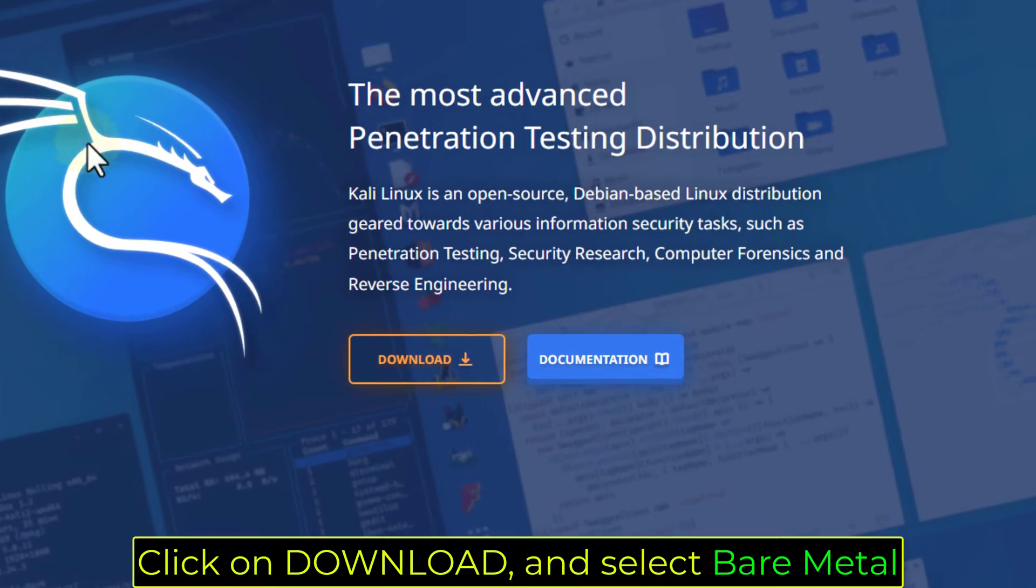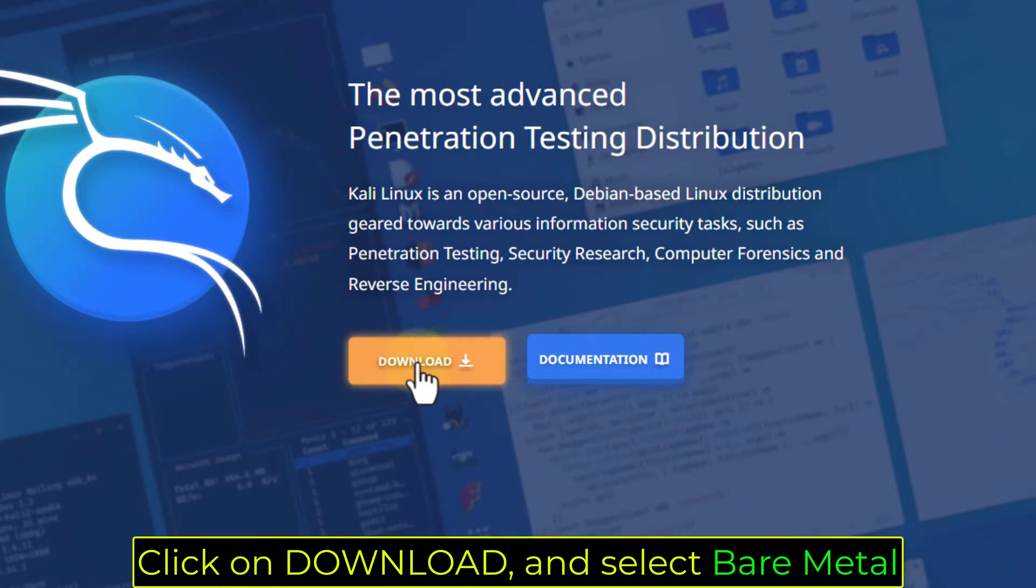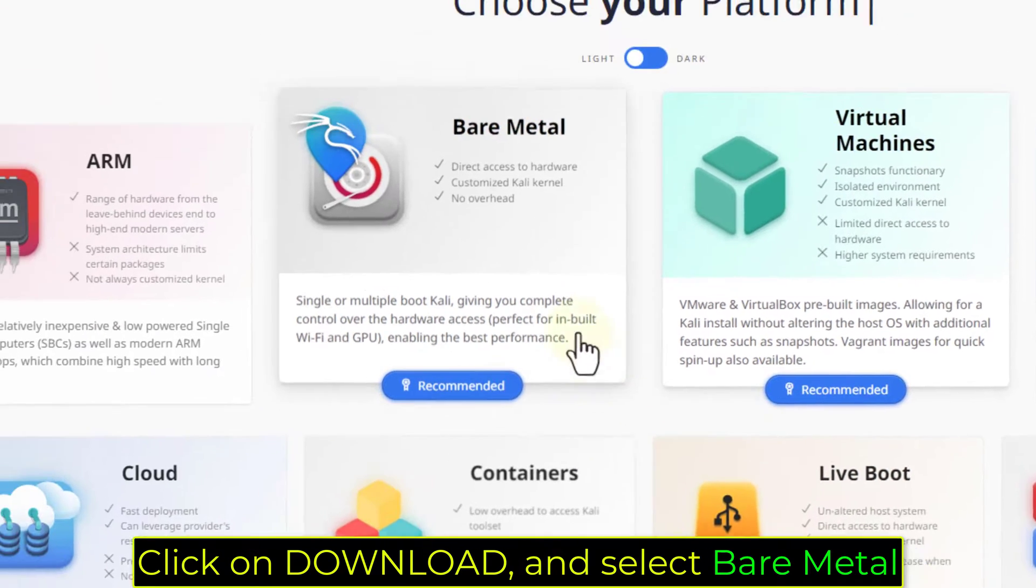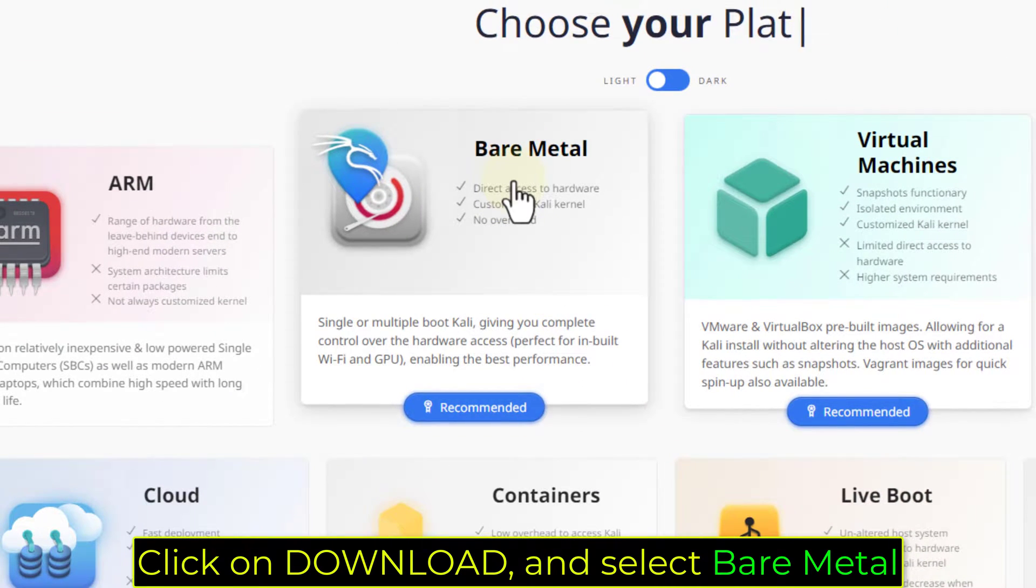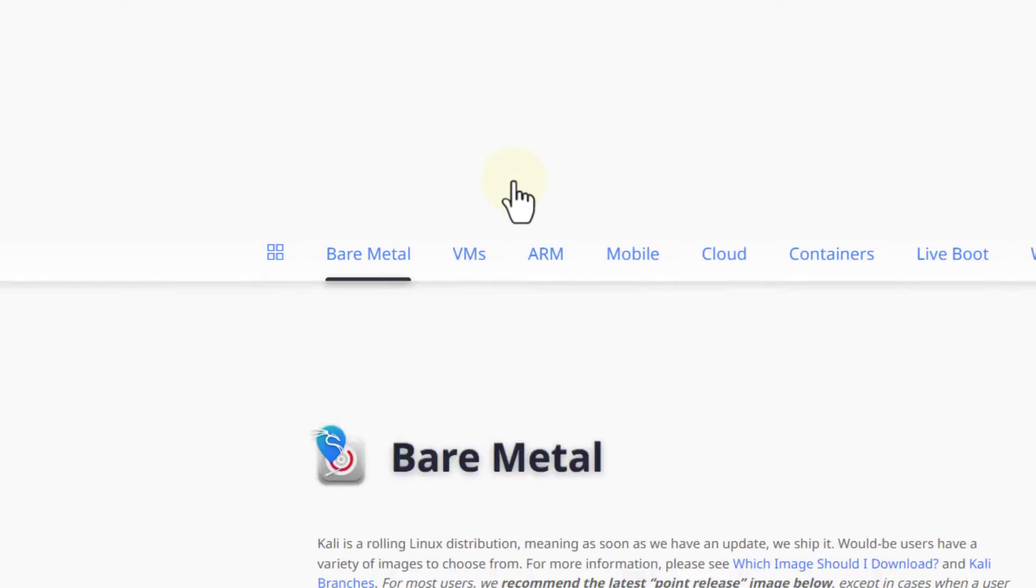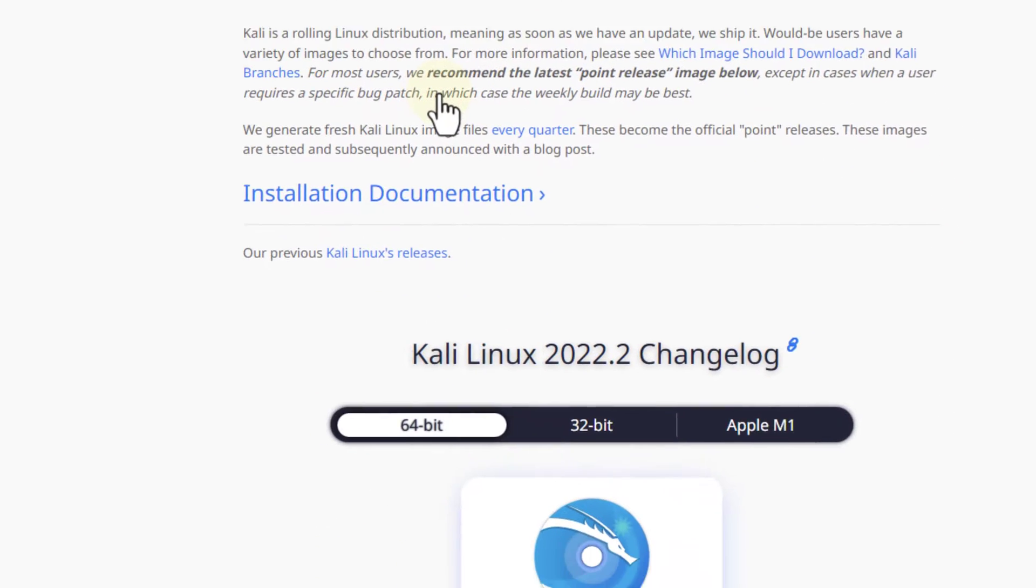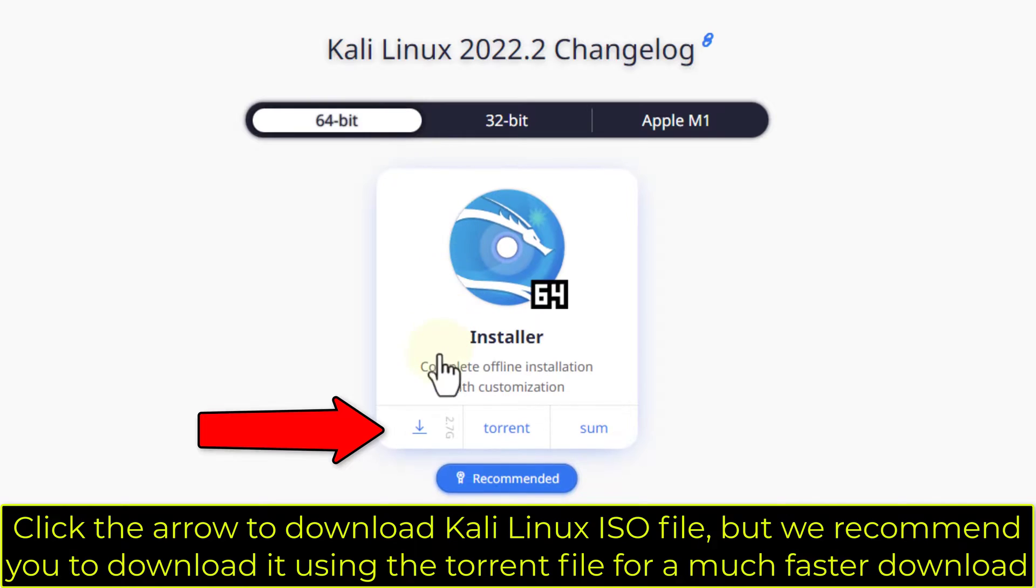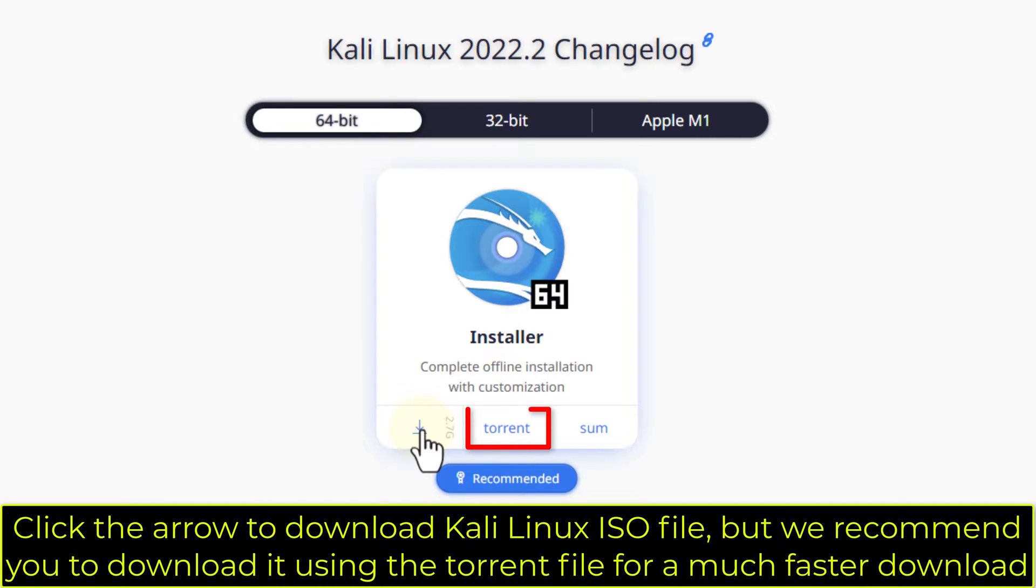Click on Download and select Bare Metal. Click the arrow to download Kali Linux ISO file, but we recommend you to download it using the torrent file for a much faster download.